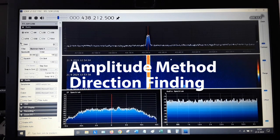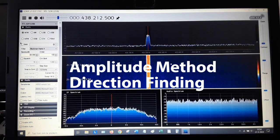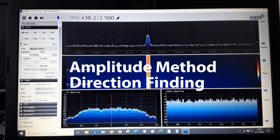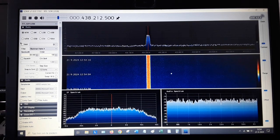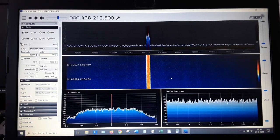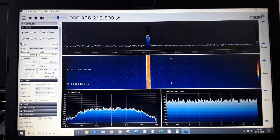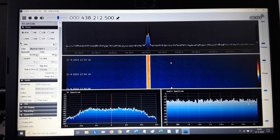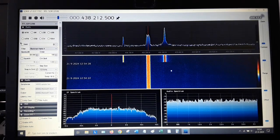Hi there, this is Papa Alpha 8 Whiskey, and in this short video I'd like to show you the advantages of an amplitude radio direction finder compared to a pseudo Doppler.